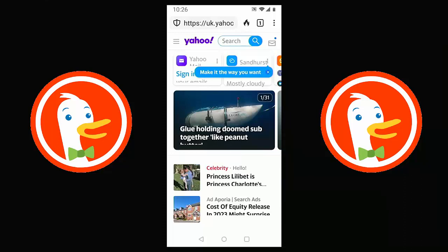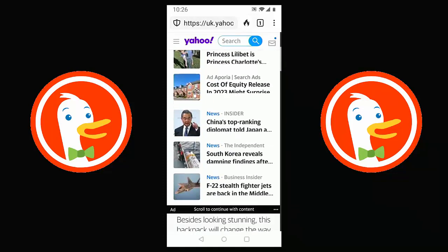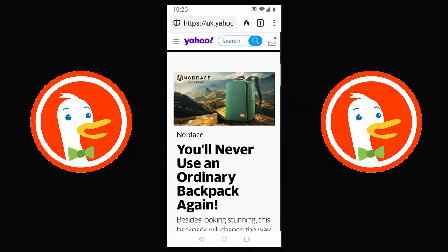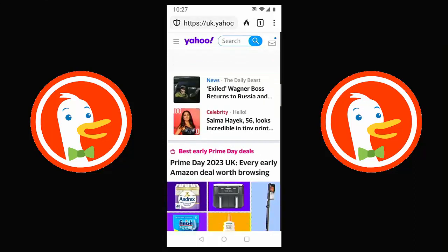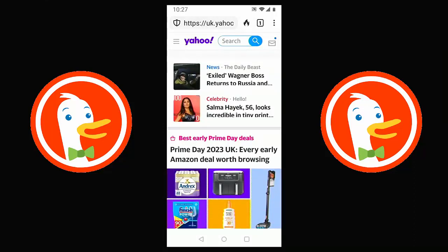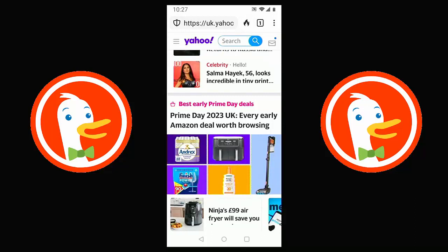DuckDuckGo also blocks adverts, though not every single one — mainly the intrusive ones. Scrolling down in Yahoo, you can still see some adverts because Yahoo is a legitimate business. Adverts pay for websites, so DuckDuckGo isn't trying to put anyone out of business. It should block most intrusive adverts. You might notice a flame icon just to the right of the address bar at the top of the screen.